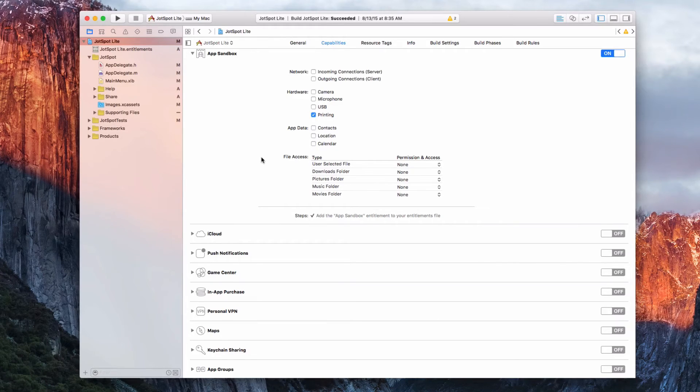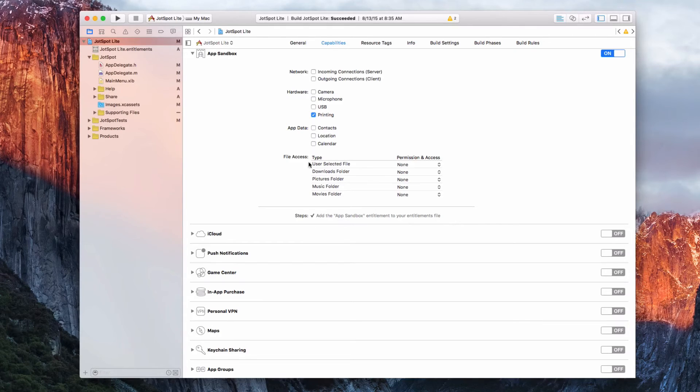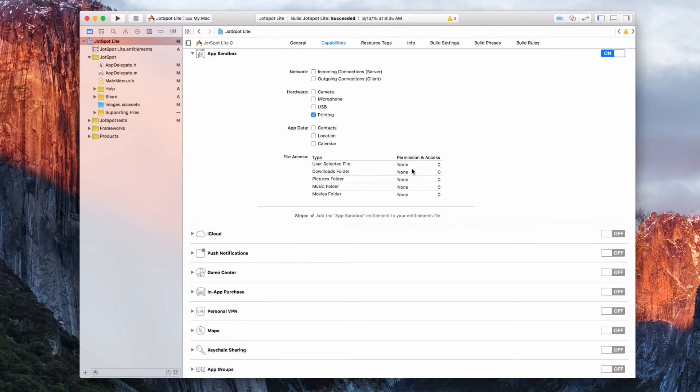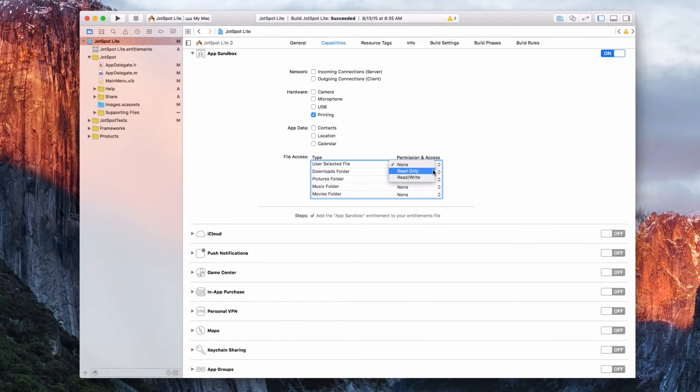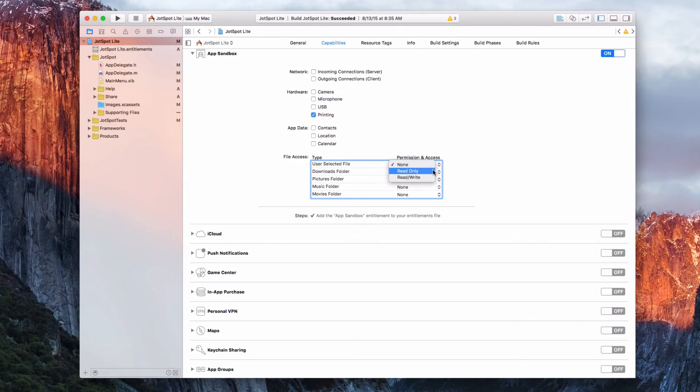If you have a document-based app, you'll probably want to check something for these. I could say user-selected folder. Mine would be read-only because you can't write - you have to create another copy.